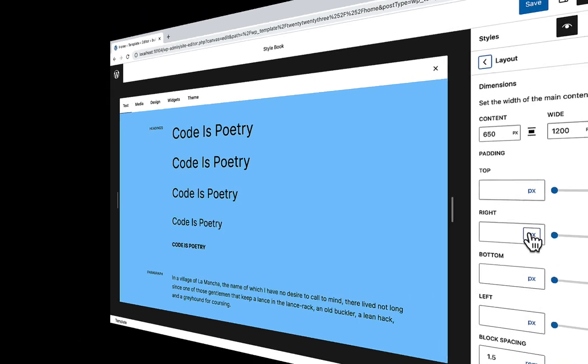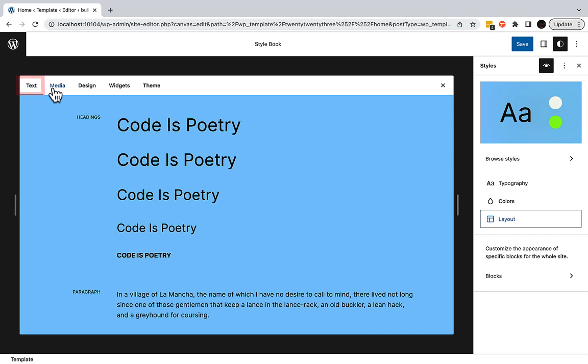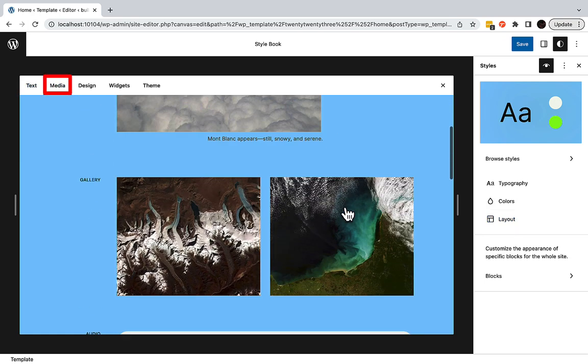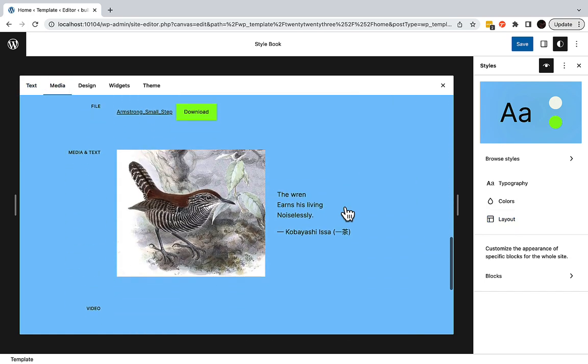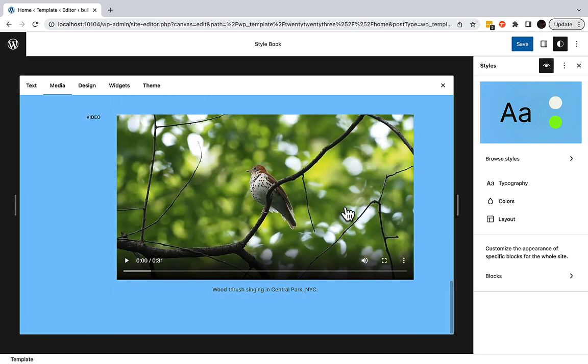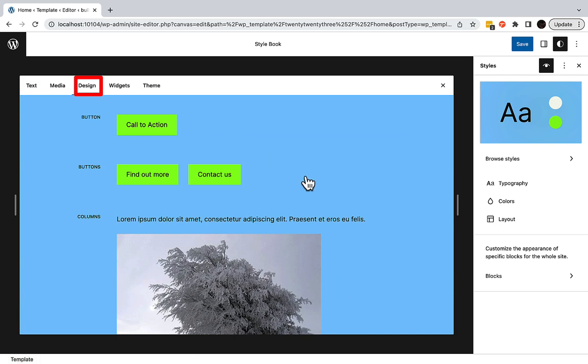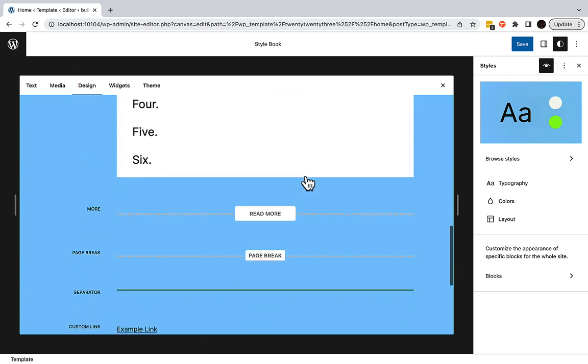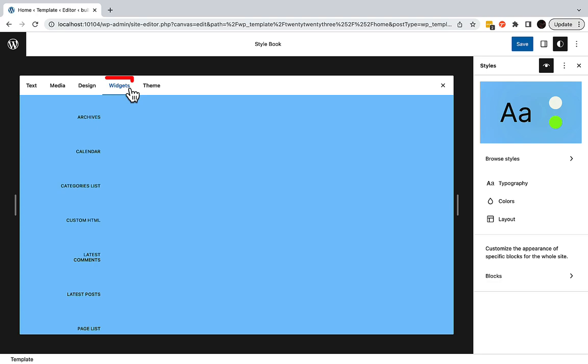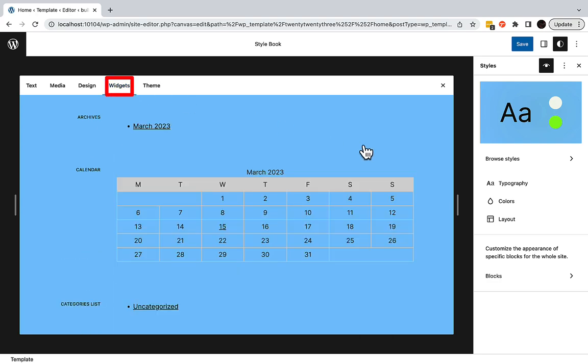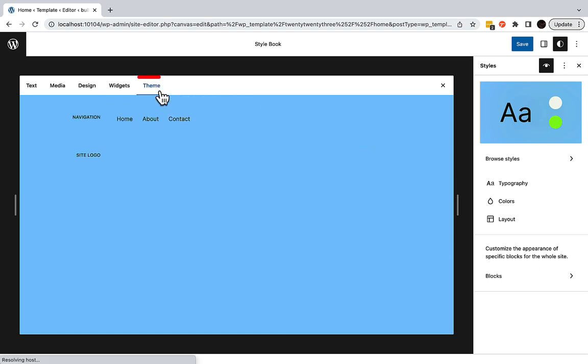This WordPress Stylebook provides five tabs: text, media, design, widgets, and theme.